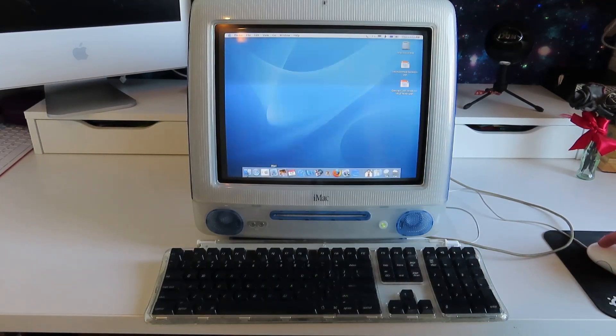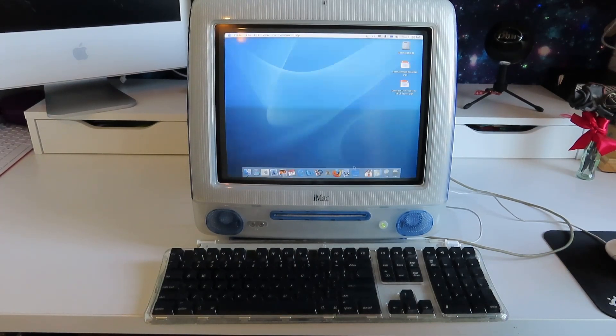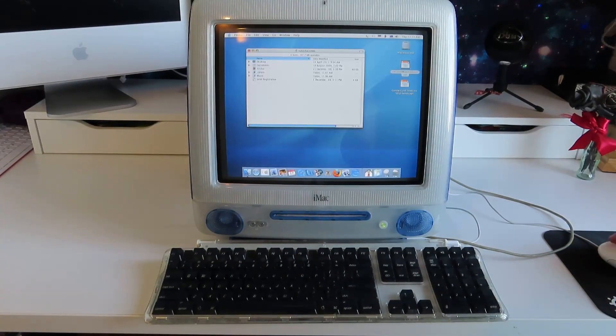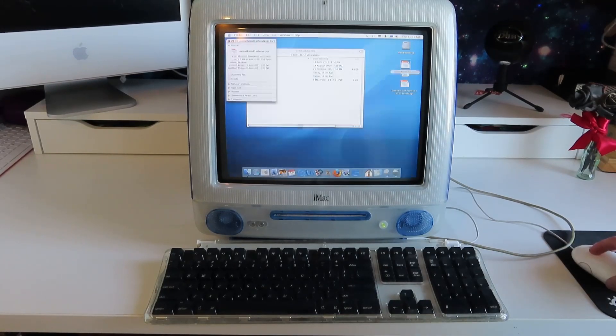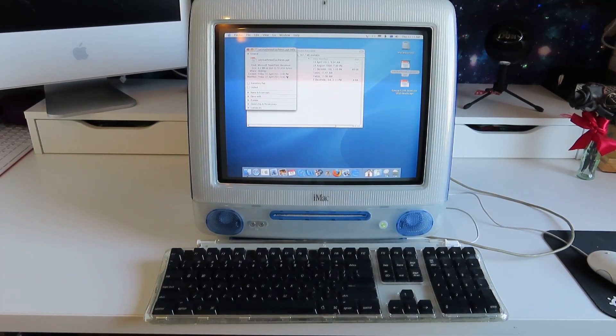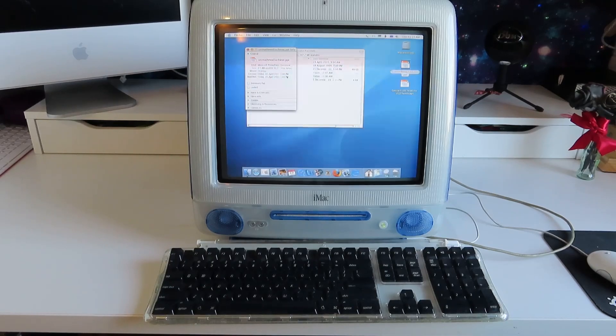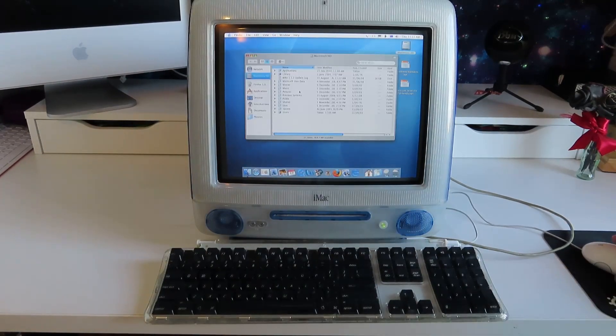So we've got a few old programs down here, the old suite of iLife, Microsoft Word, Internet Explorer, Firefox. Let's see when these were created, shall we? Oh my god, okay. 22nd of April 2011, someone was still using this machine in 2011. That's so cool.